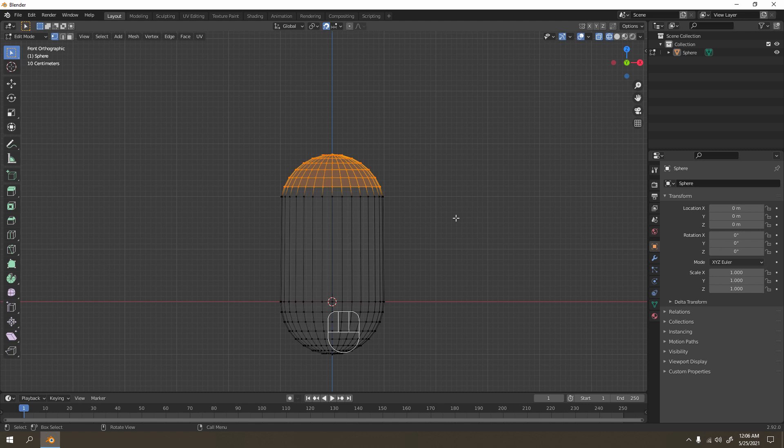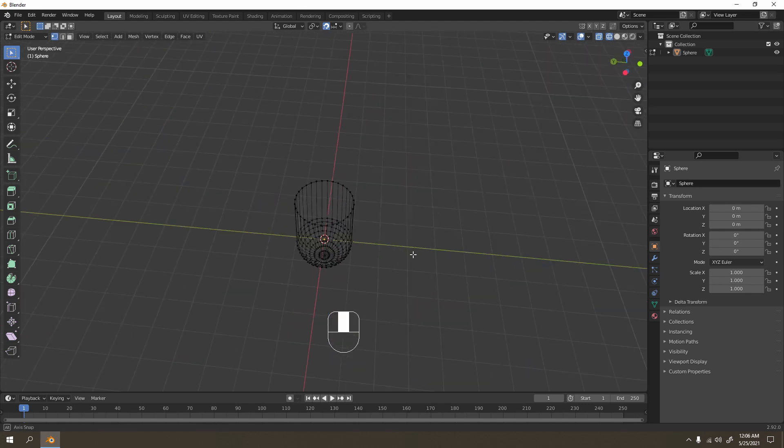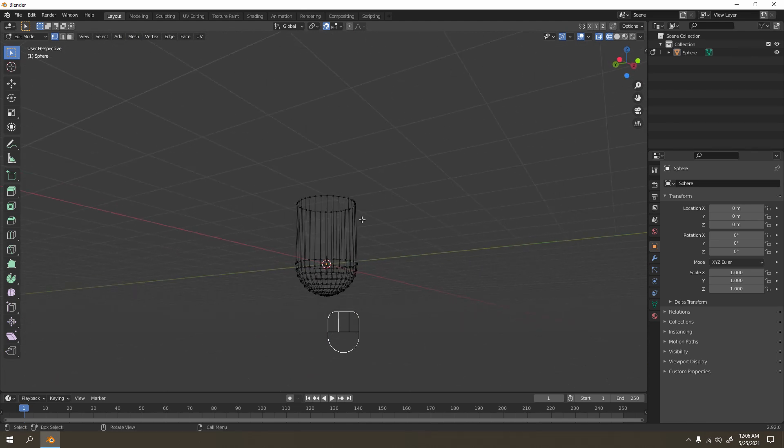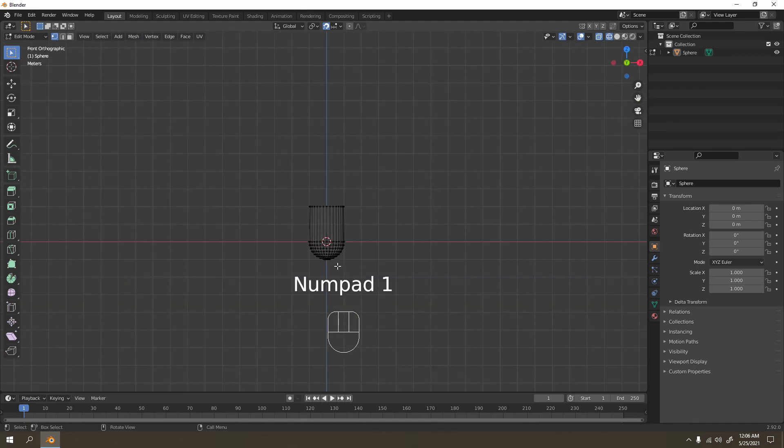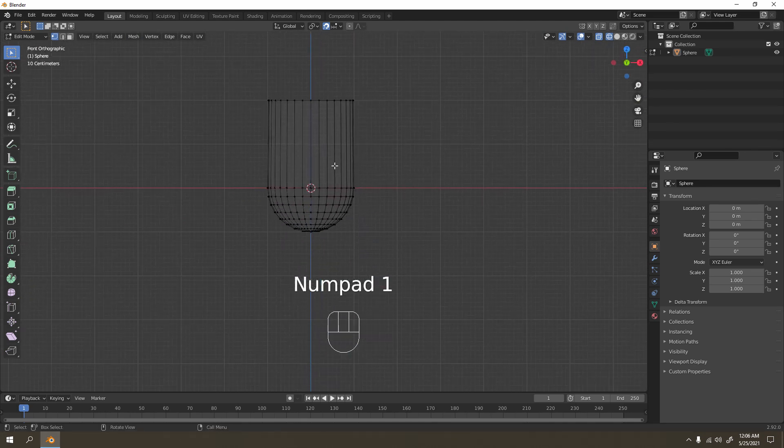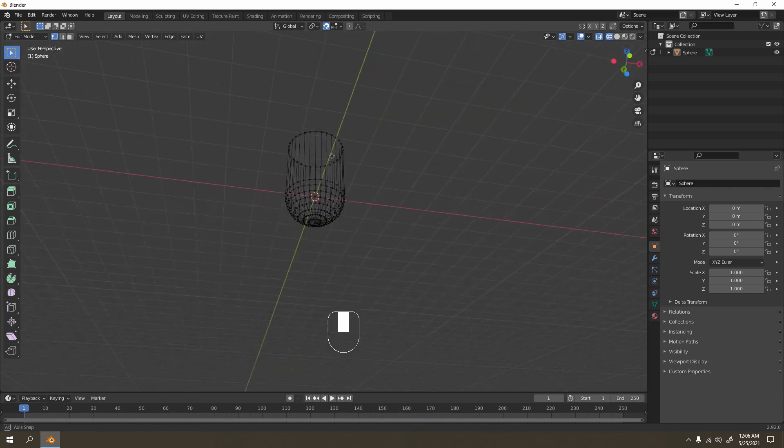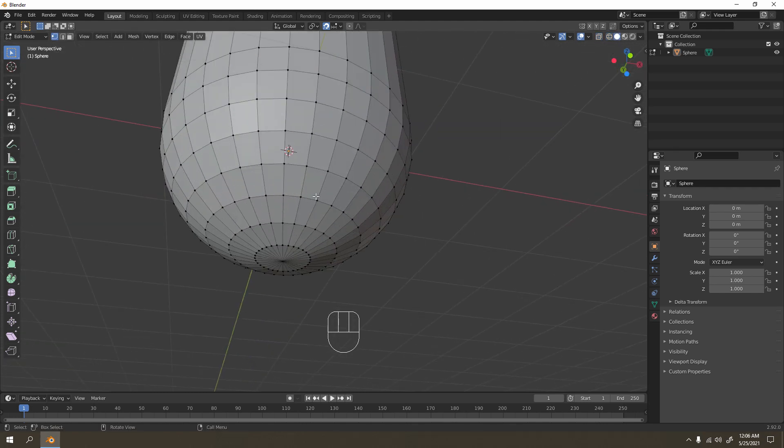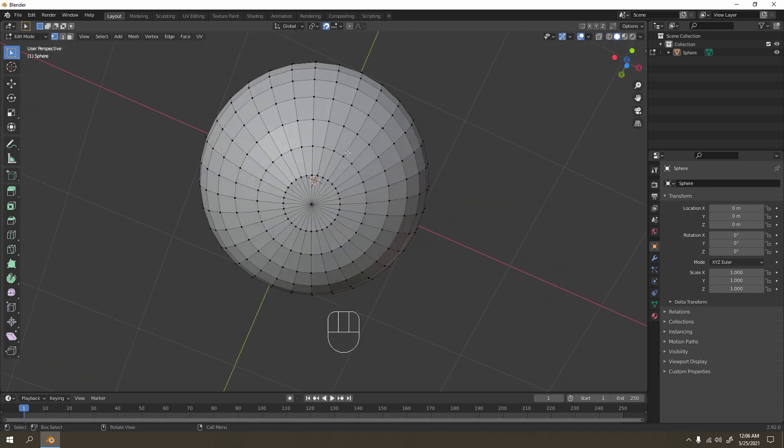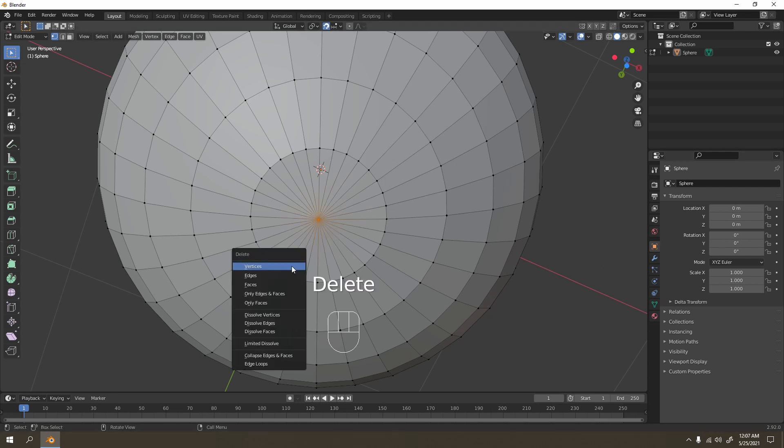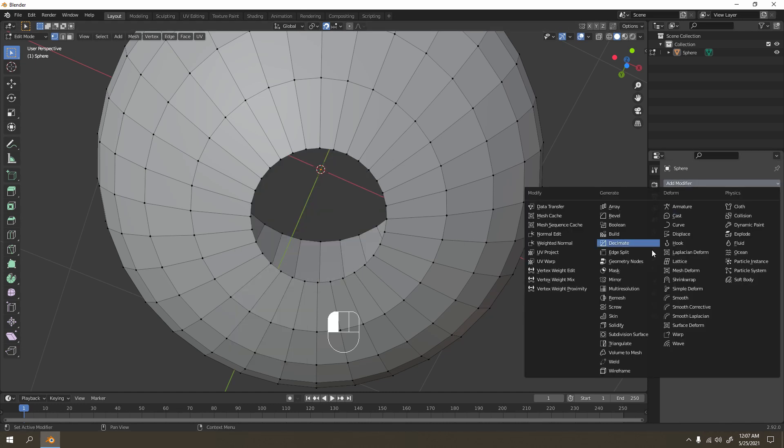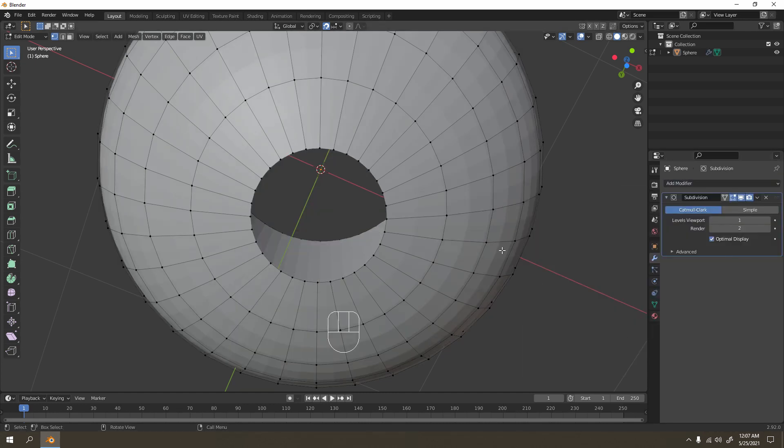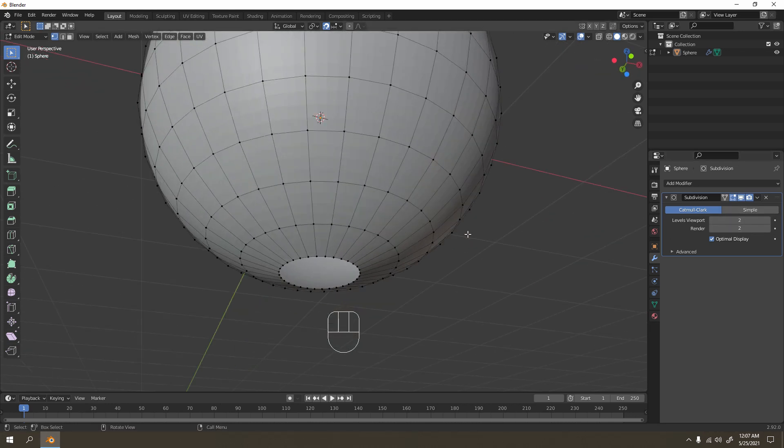I'm going to delete the vertices. Now we can duplicate, but before we duplicate let's adjust this one. I'm going to delete these vertices and add subdivision surface, set it to 2, and shade smooth.